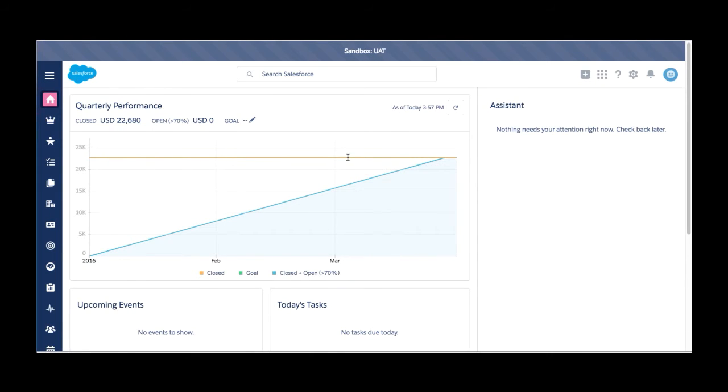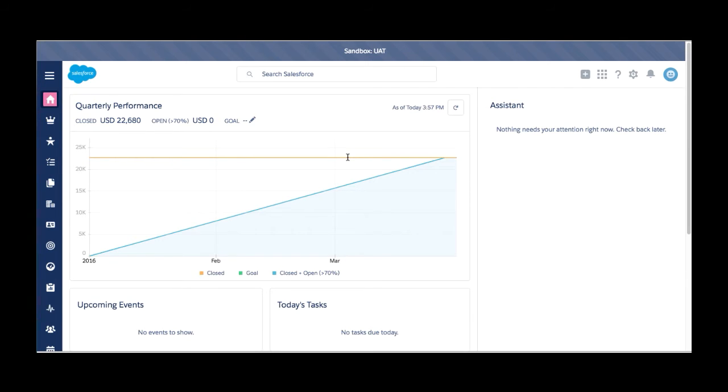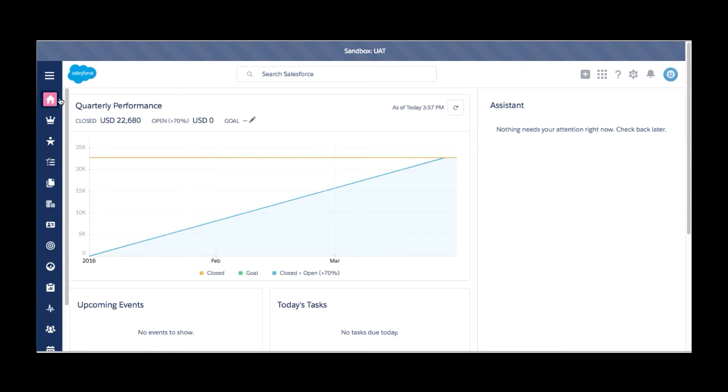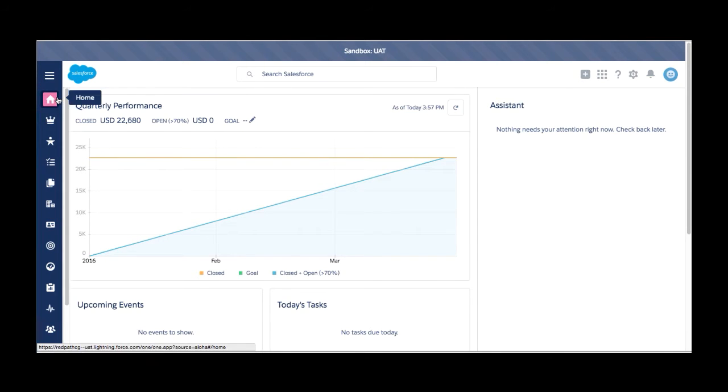We're starting off here at the homepage where it's going to have the same information that you would have seen in classic mode, but now in a new format and displayed in a much different way. A couple of things to note right off the bat. Notice the tabs up top. They're gone. Just moved to the side.